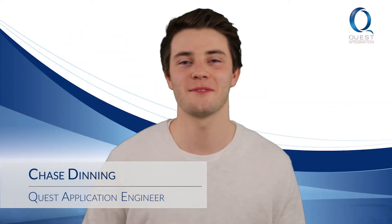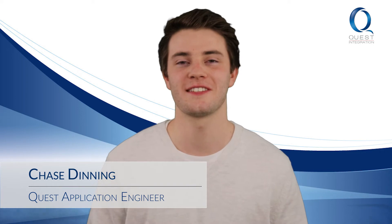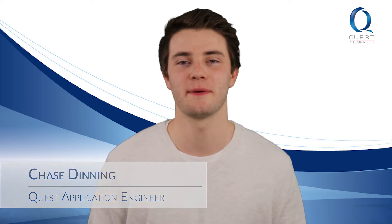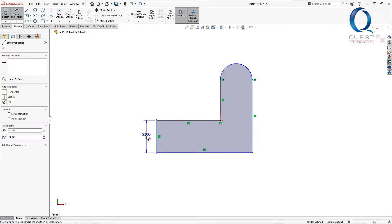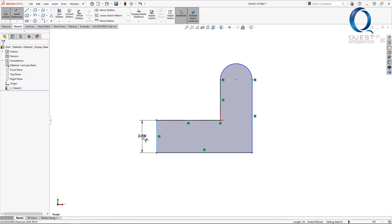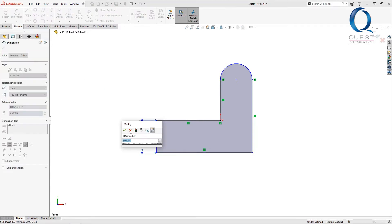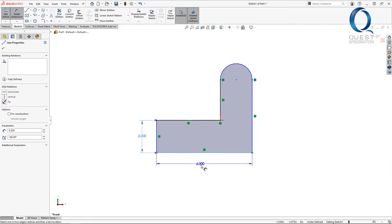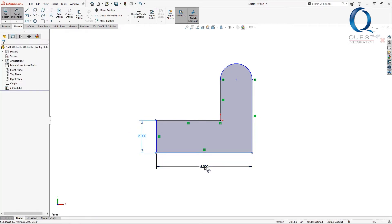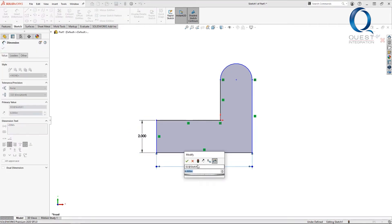Happy Friday everyone, welcome back to Chats with Chase. Here's today's tip: let's say you have a feature or action that you think should be part of SOLIDWORKS, but after doing some research or talking with your value-added reseller, you find out that it isn't—that it's a limitation of the program. Luckily, that doesn't mean there's no chance of it ever being implemented.